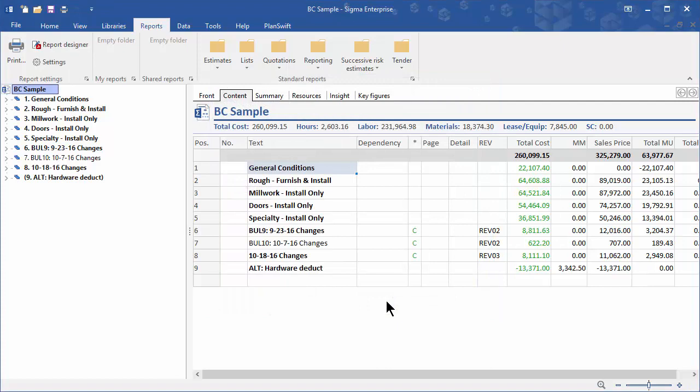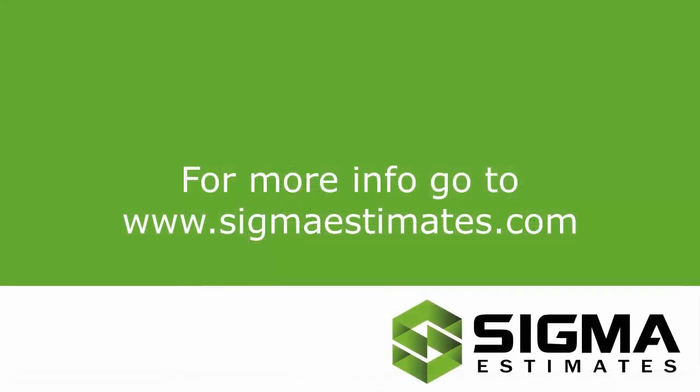Now that you know how to add your logo to your reports, for further information, go to www.sigmaestimates.com